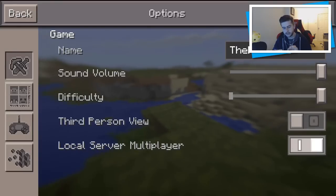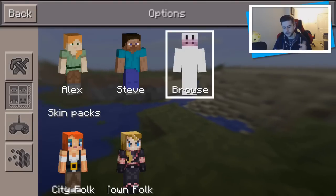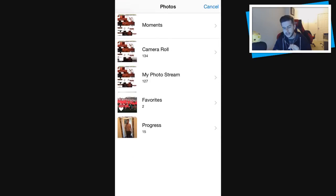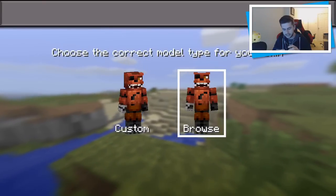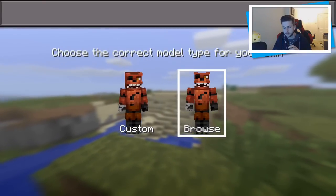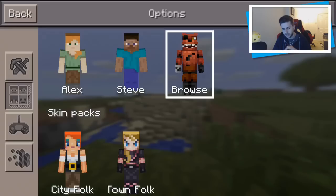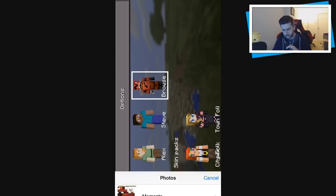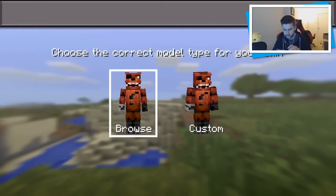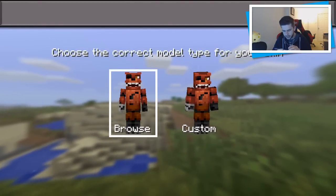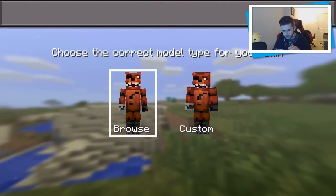This will save it to your Photos, which is what is needed. After this, all you need to do is go to Minecraft Pocket Edition, go to your Settings, go down to where your skins are, click here, and then select the image. I'm going to click the top one. As you can see, there are multiple photos. I'm going to click it — choose the correct model type for your skin. There's two types: Browse and Custom.